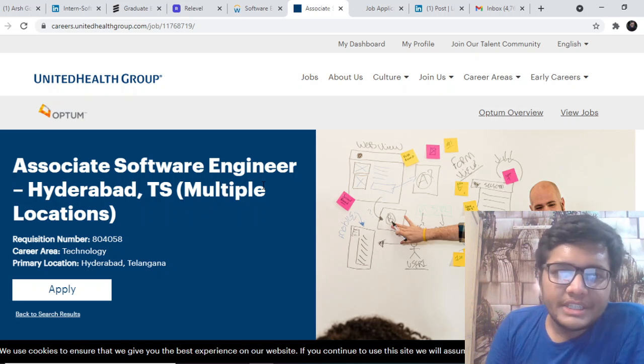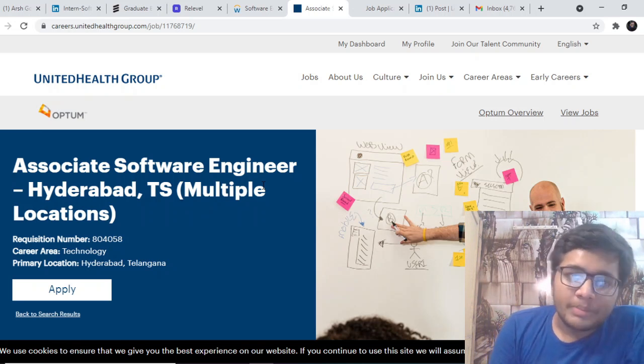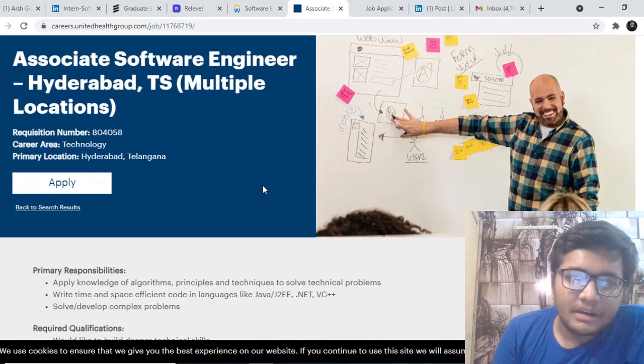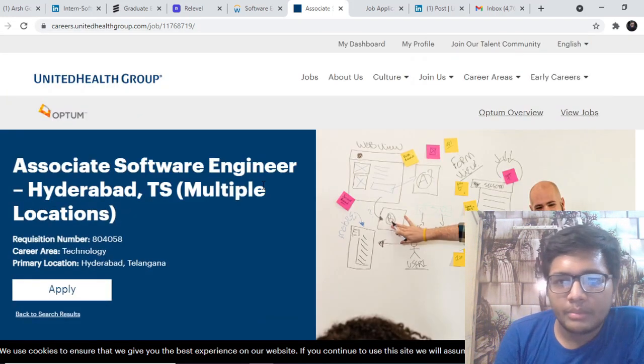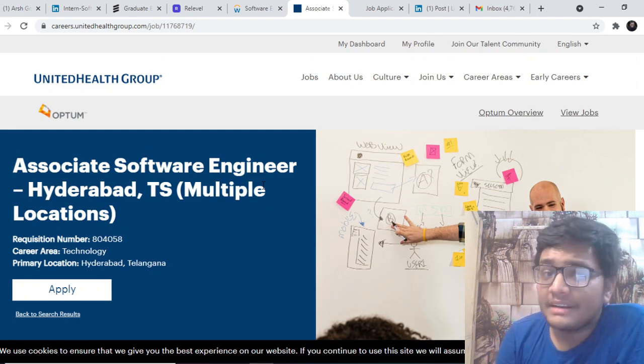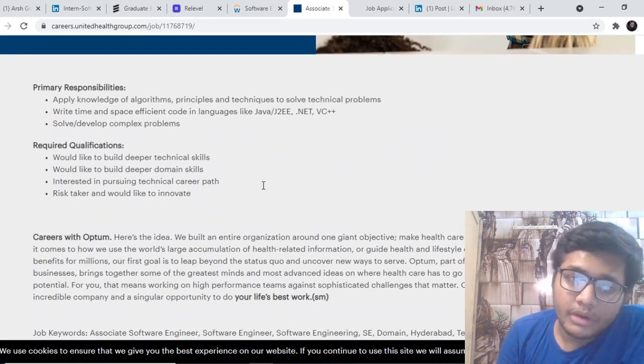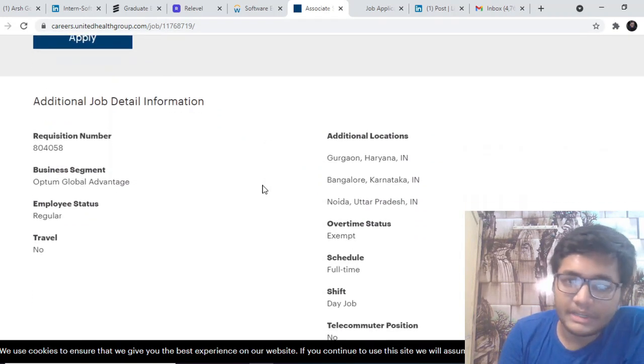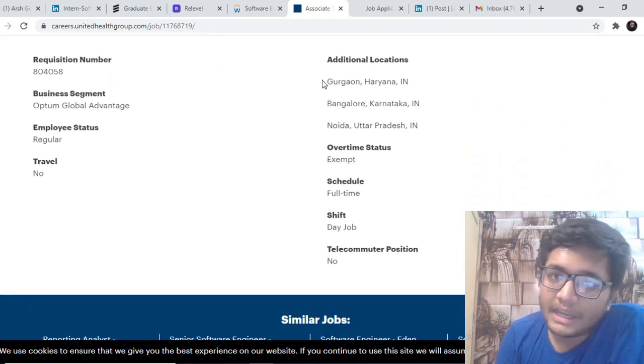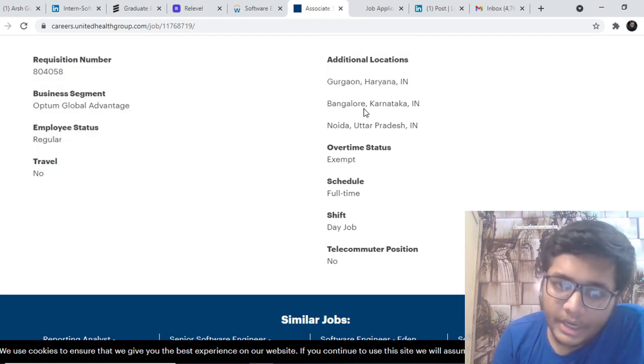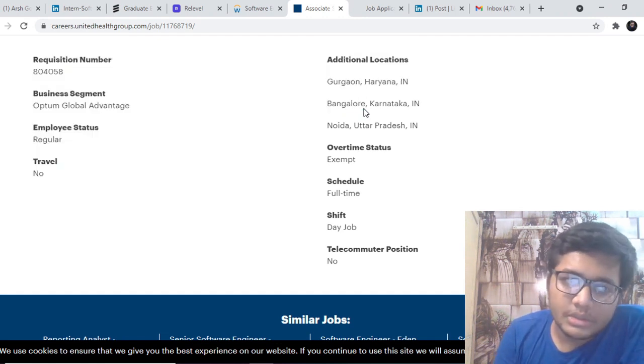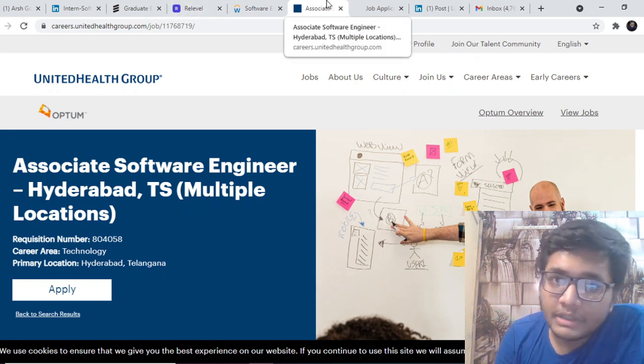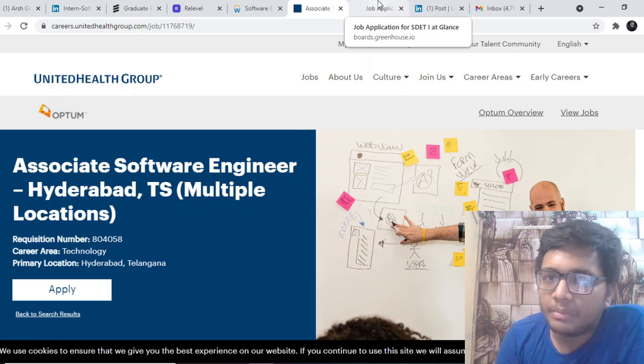UHG also known as United Health Group or Optum is hiring for Associate Software Engineer at different locations like Hyderabad. The CTC that they offer for their job role is 13.17 lakhs per annum and the in-hand salary is close to 11 lakhs. If you are looking forward to working at such an amazing healthcare company, you can definitely check out. Additional locations for which they might hire you is Gurgaon, Bangalore and Noida. This is also an amazing opportunity. Go ahead and apply. You can pitch in for referrals to different people at UHG for applying for this job opportunity.